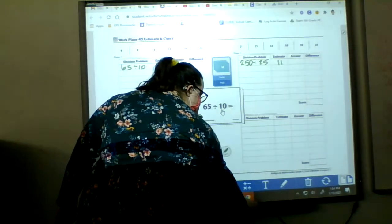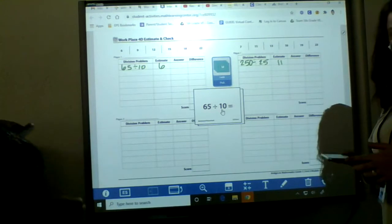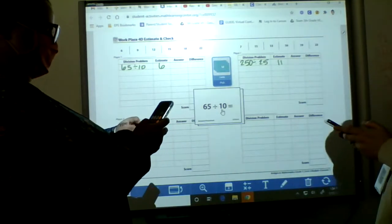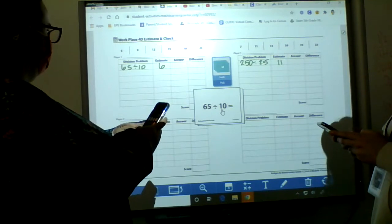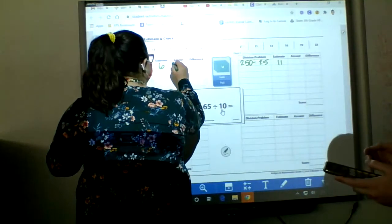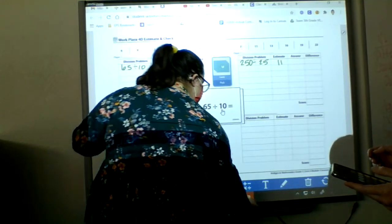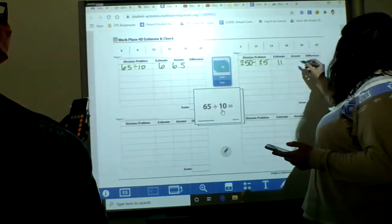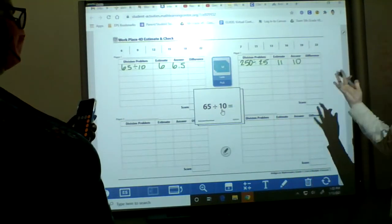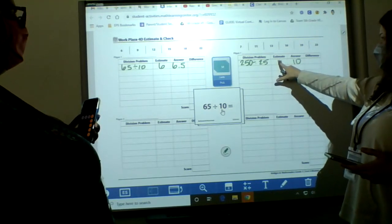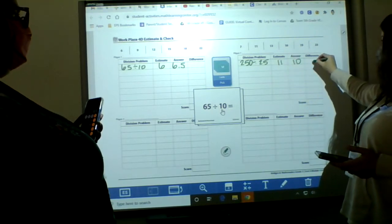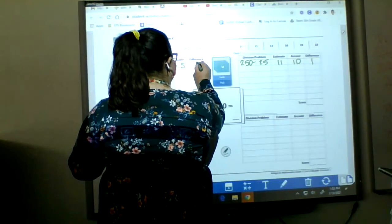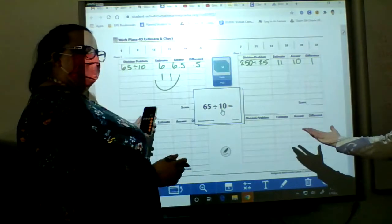So after you do your estimate, you get out a calculator, handy-dandy calculator, and you will actually do the math problem on your calculator. And my answer is 6.5. Okay. And my answer was 10. And how we determine the winner of the round is we want to have the least amount of difference. So you're going to do your estimate minus your answer. So I have a difference of 1, and I have a difference of 0.5. So I am the winner. Ta-da!